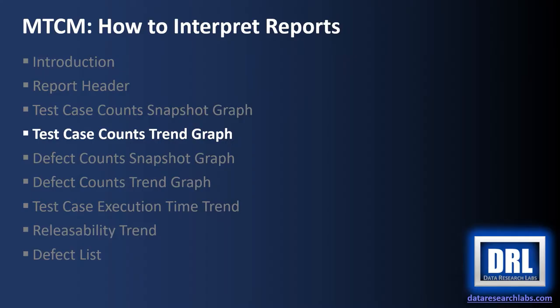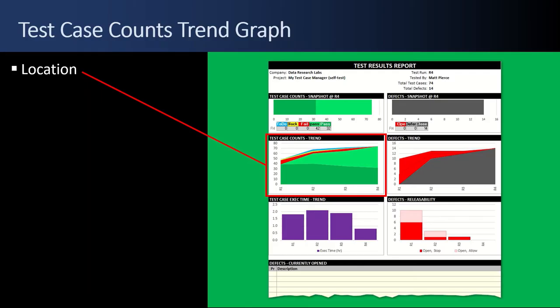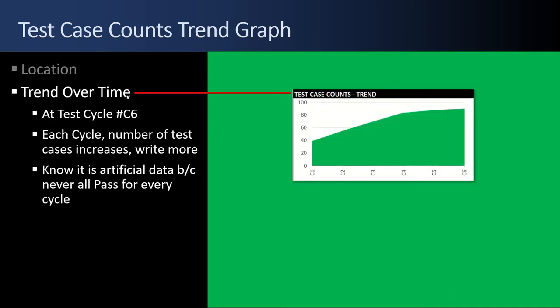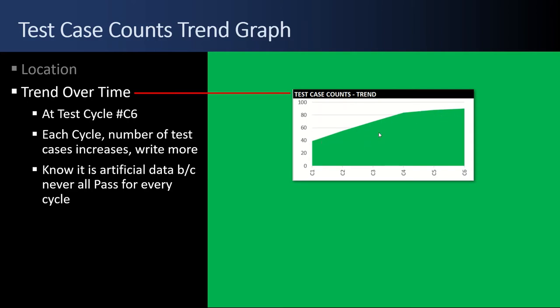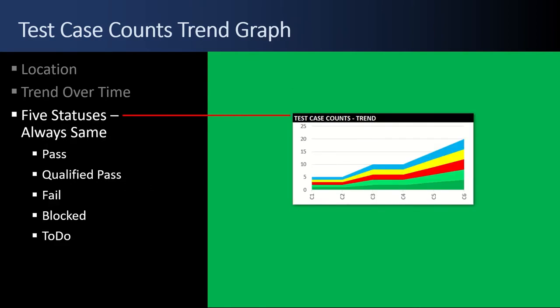Next up, test case counts trend graph. Test case counts trend is located right below the snapshot. This graph is a trend over time. I look at this chart and know it's at cycle C6. I noticed that at each test cycle, the number of test cases is increasing. There are five statuses. They always stay the same between reports.